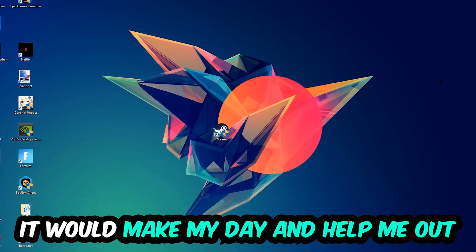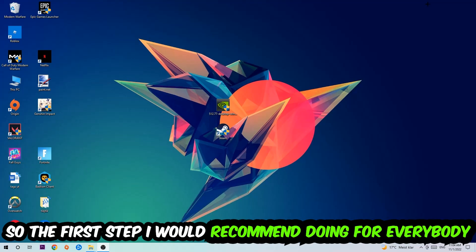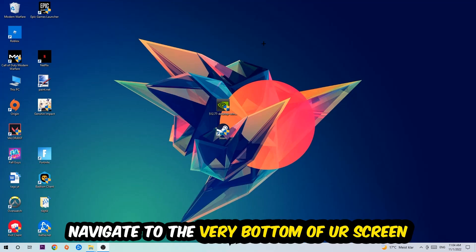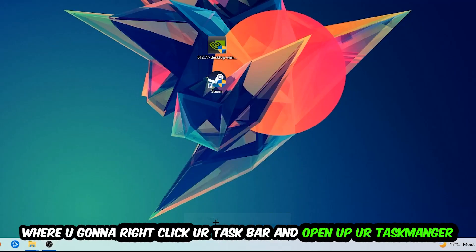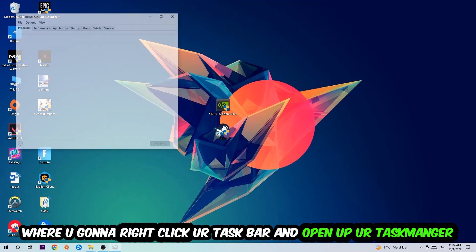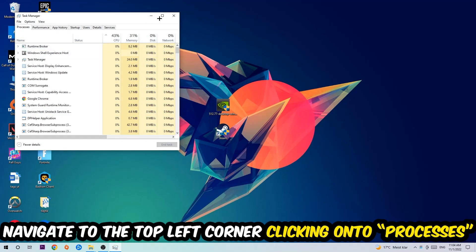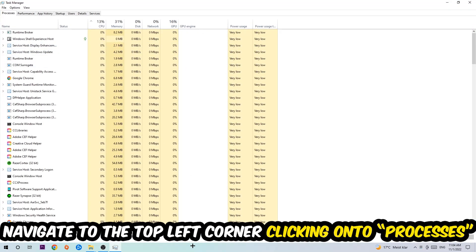The first step I recommend is to navigate to the very bottom of your screen, right-click your taskbar, and open Task Manager. Once Task Manager pops up, navigate to the top left corner and click on Processes.